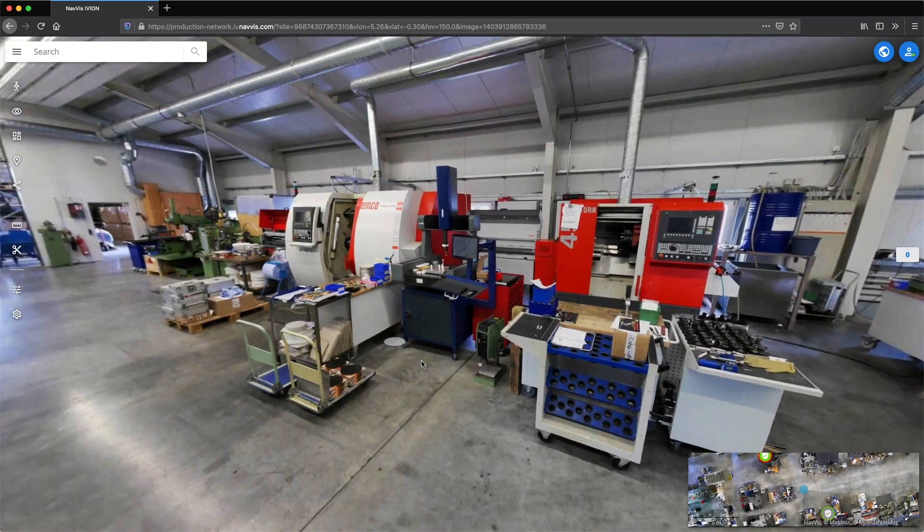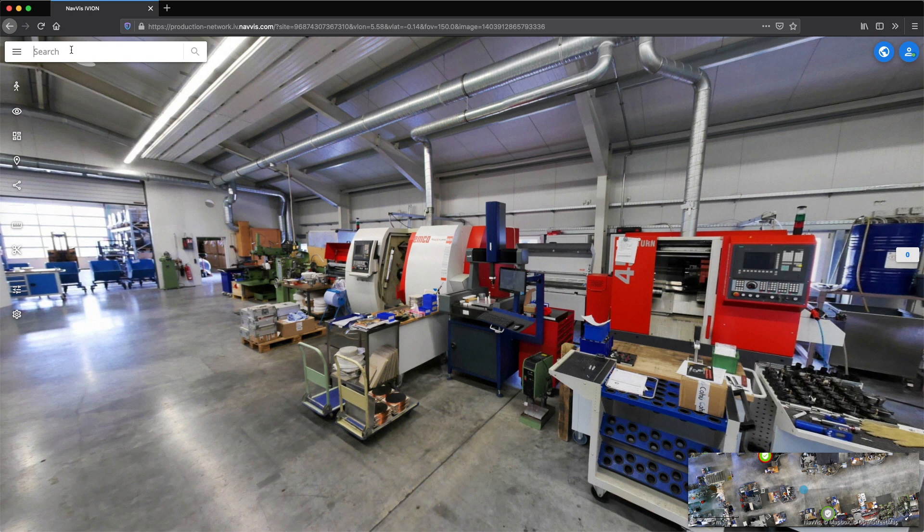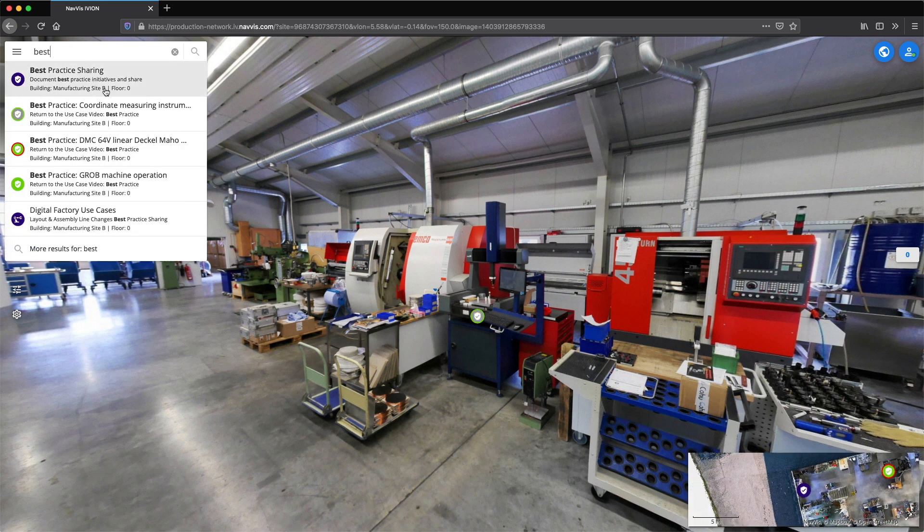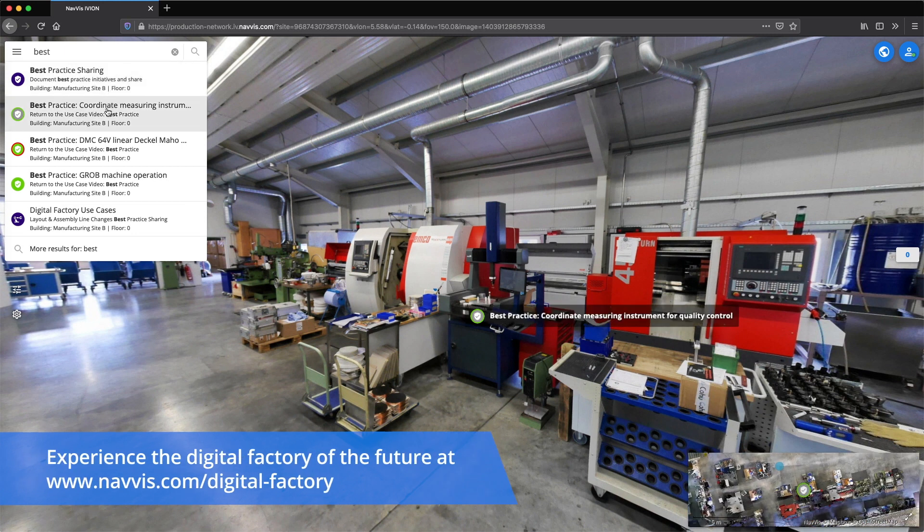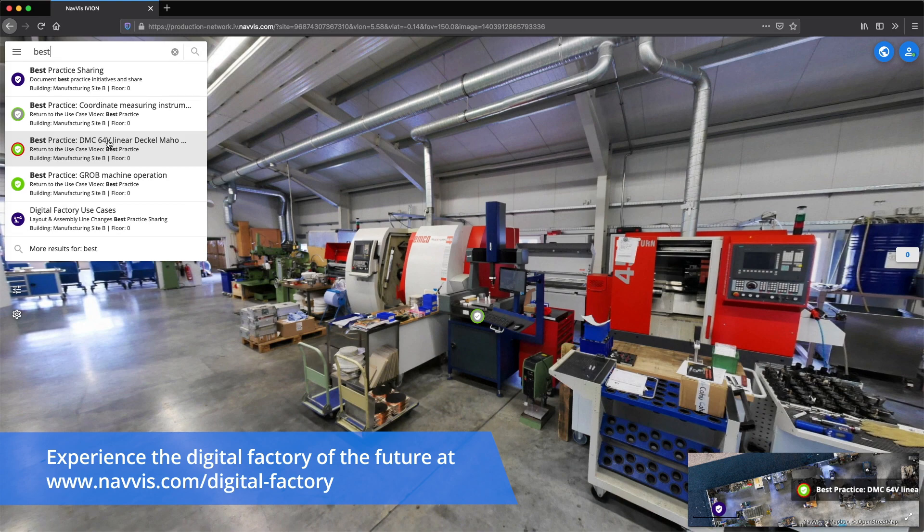The search box provides users with a quick way to find documented improvements, and that's a summary of how Navis Iveon Enterprise and Navis Iveon Go can enhance spatial awareness of factory layout in line with best practice data.